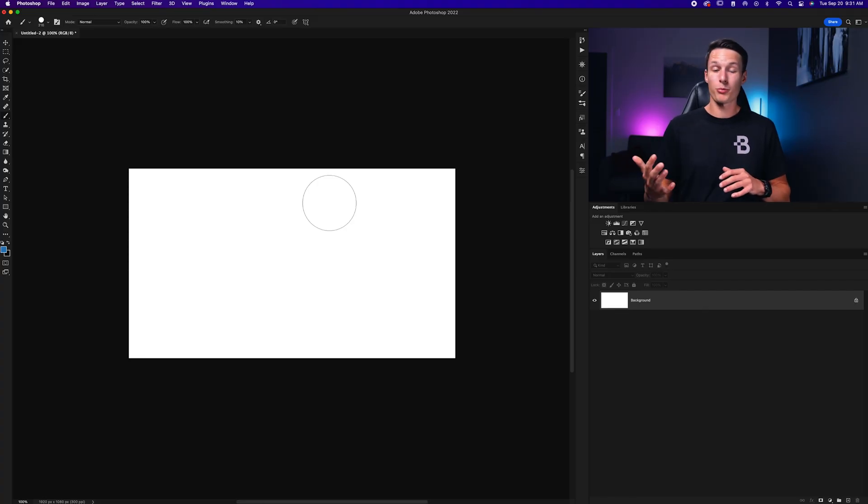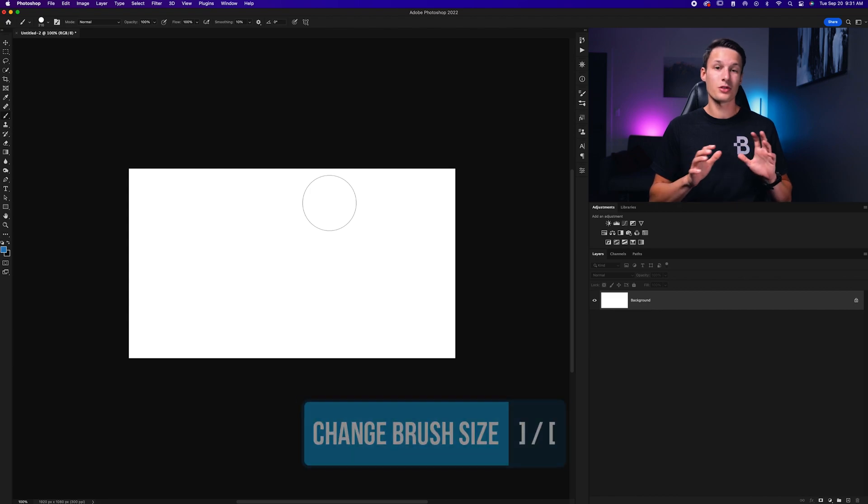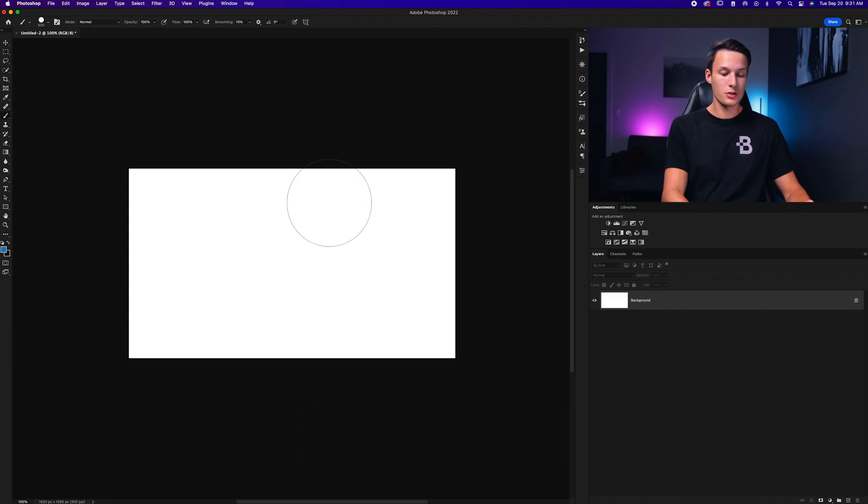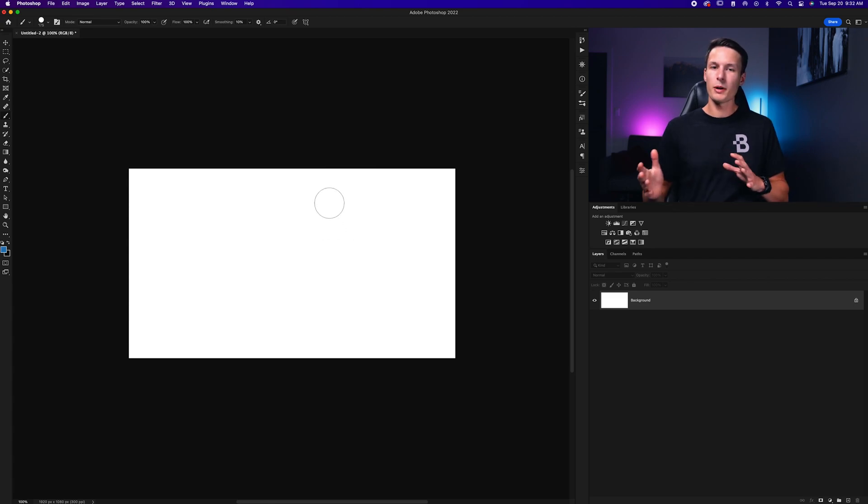If you don't care about changing which brush you're using and just want to focus on the size, you can use the right and left bracket keys on your keyboard. The right bracket key scales up and the left bracket key scales down your brush.